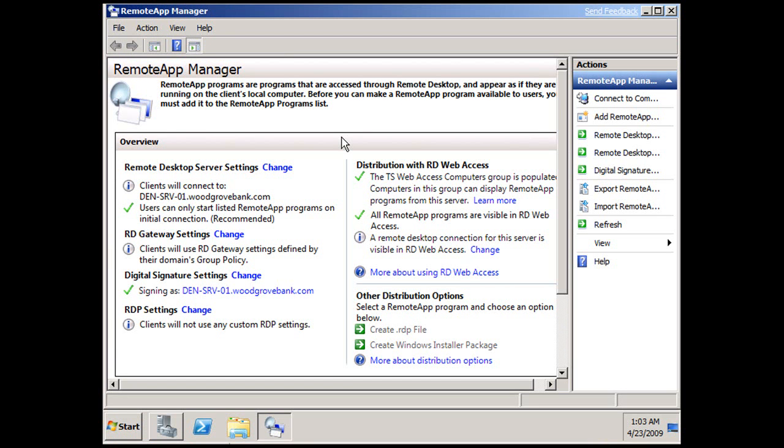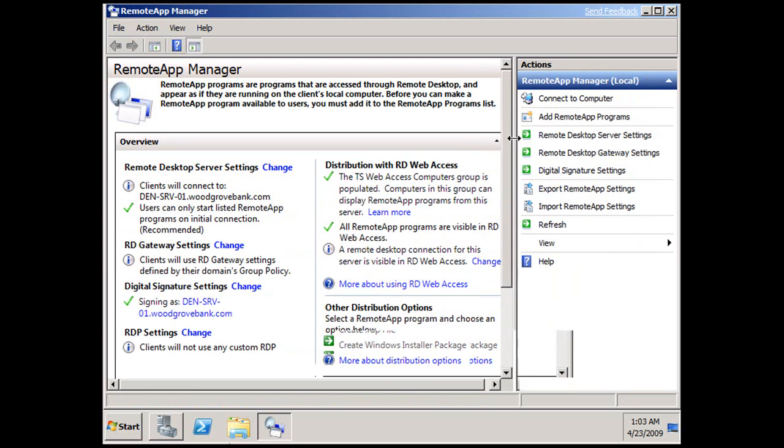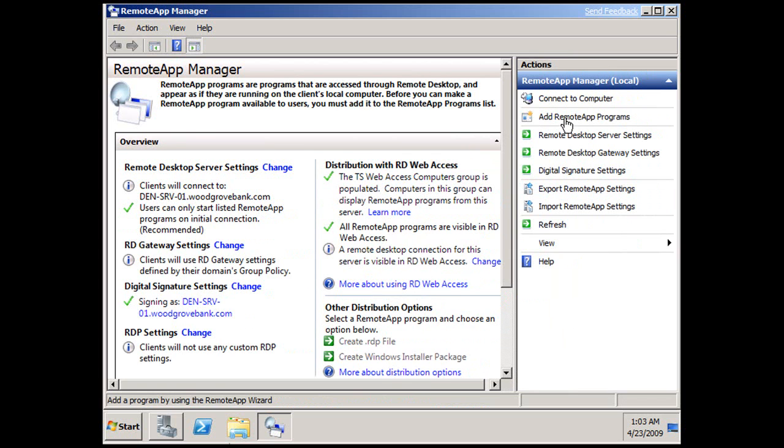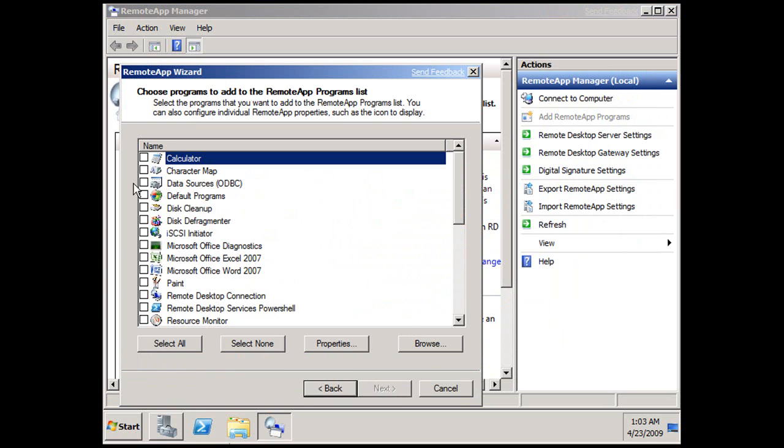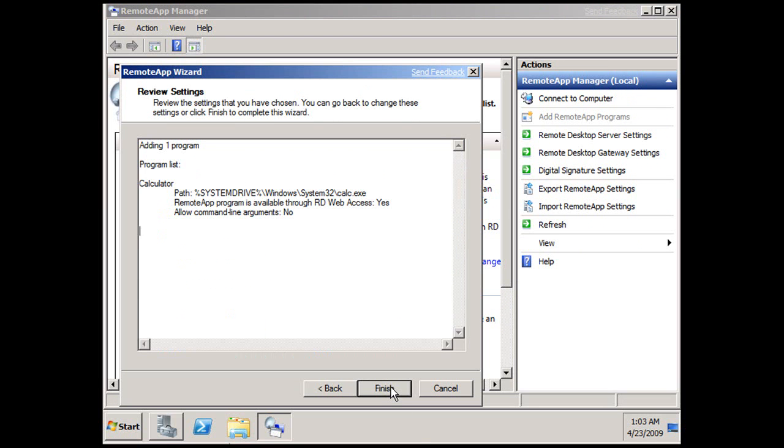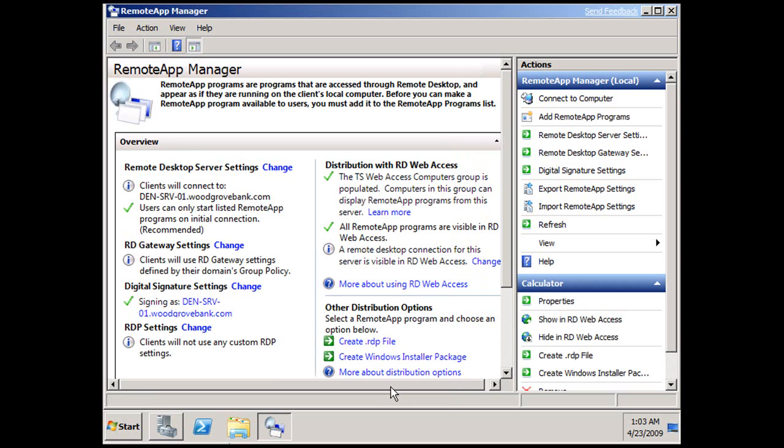All I need to do if I want to add a remote app is just select it from the Actions pane here. Add Remote App Program, I'm presented with a nice friendly wizard, I can choose Calculator, hit Next, Finish, I'm done.